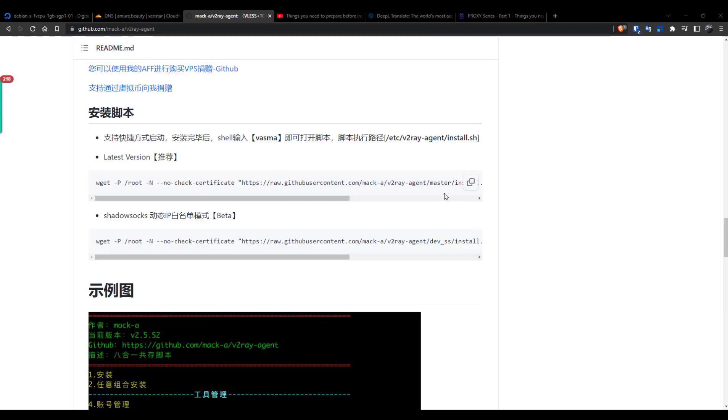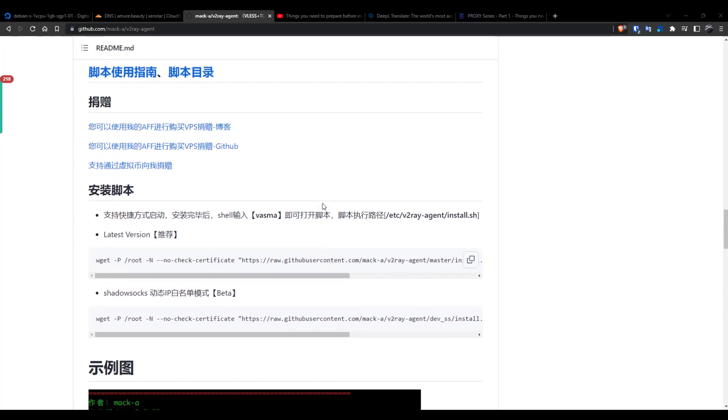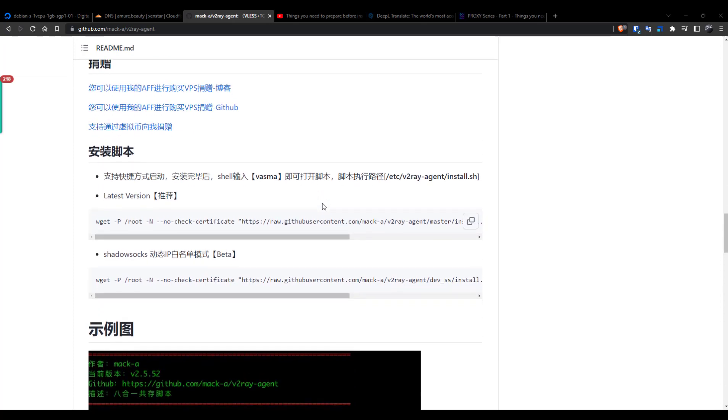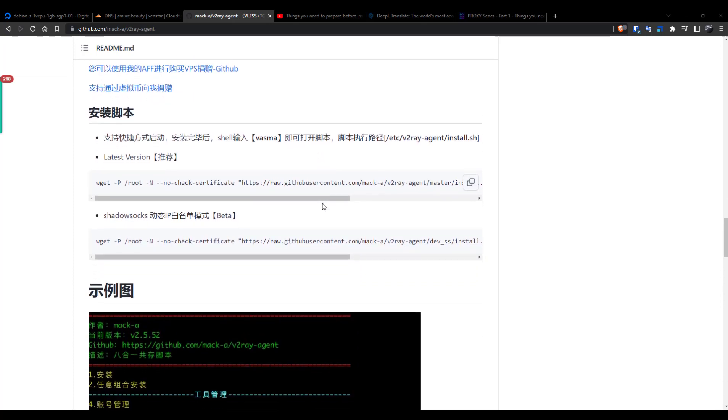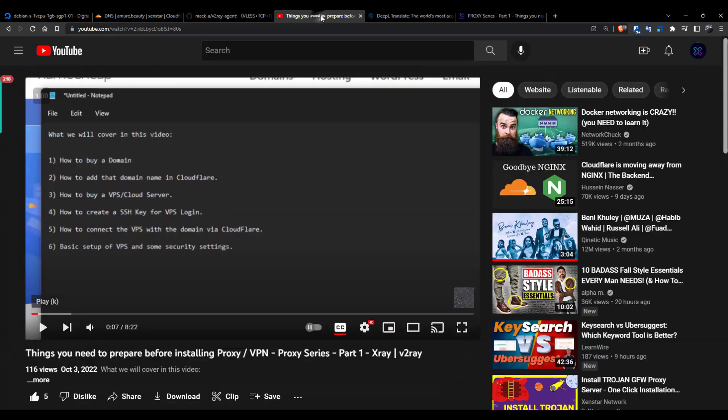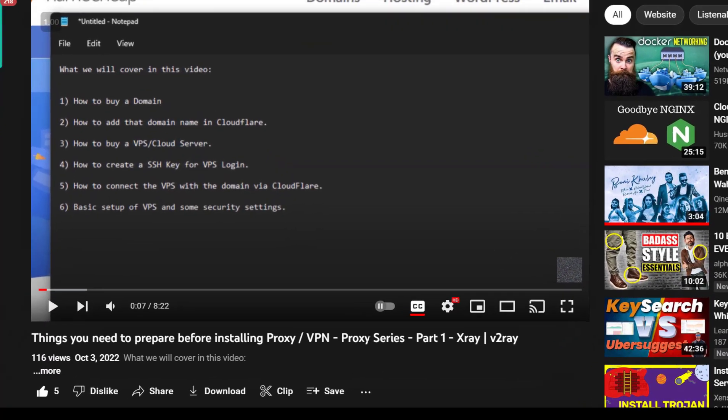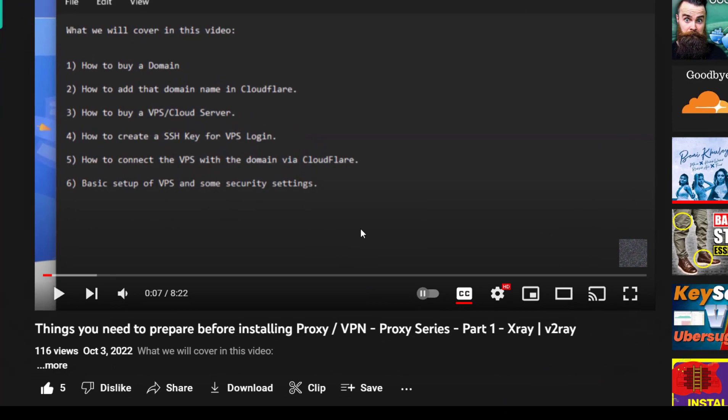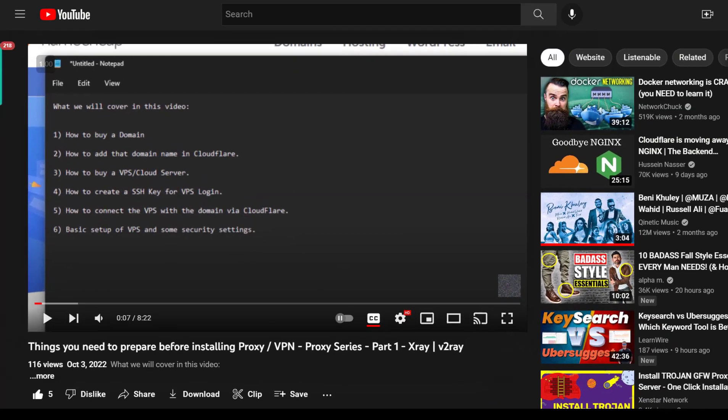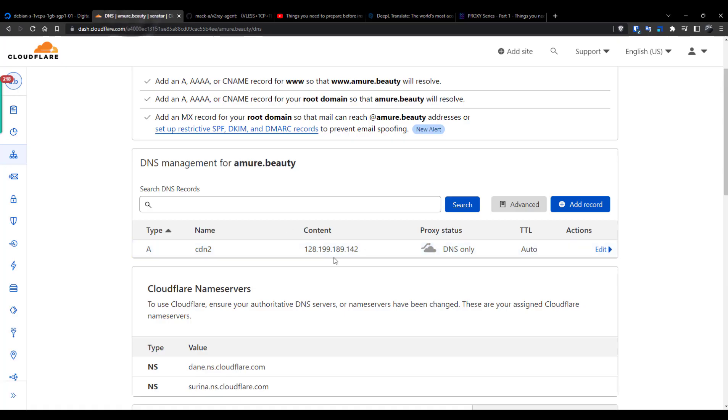In this video, I'm going to show you how to set up the VLS or Trojan GFW proxy, which is secure, fast, and unable to detect by the ISP. I assume you have already watched this video and have a domain connected with Cloudflare and done the basic VPS setup.